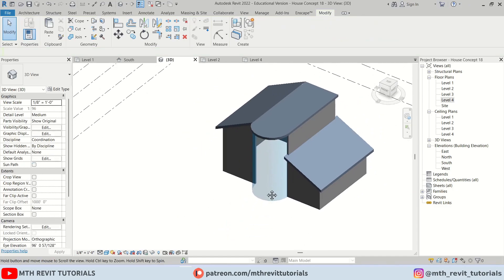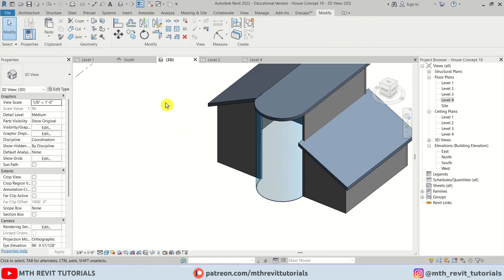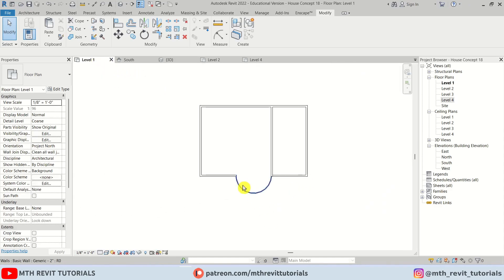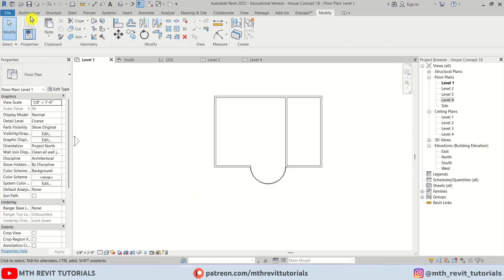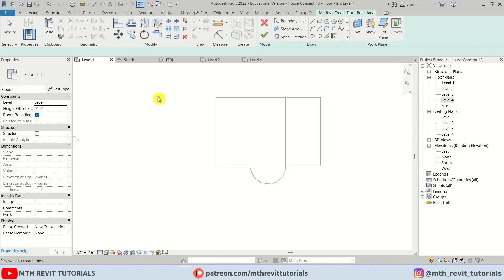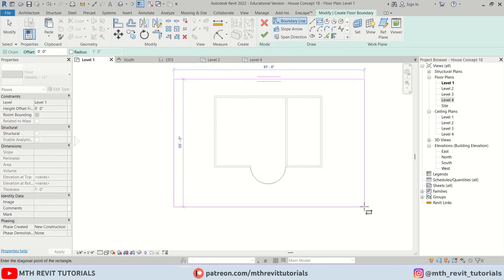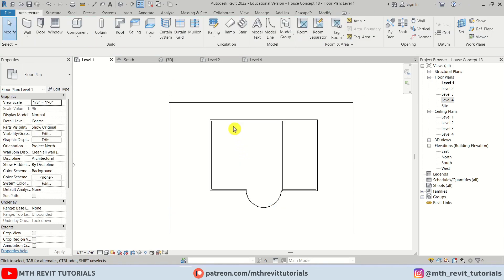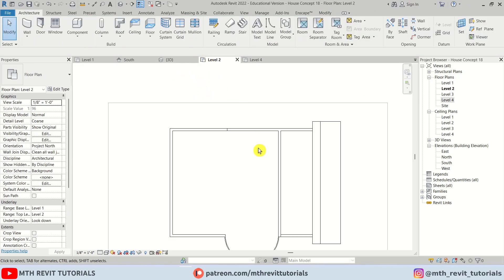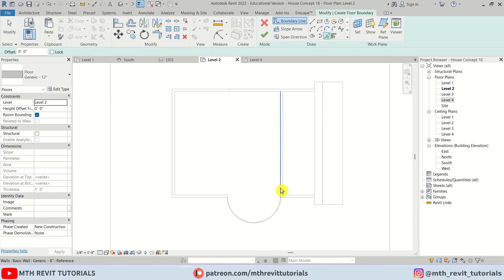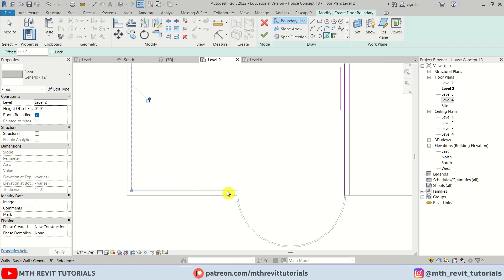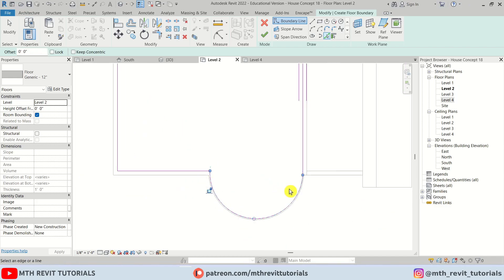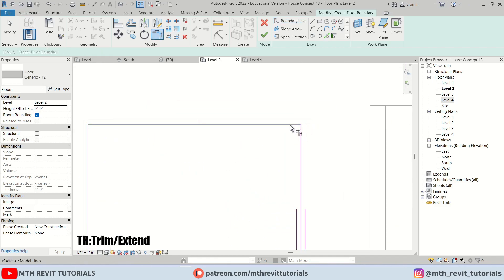Now I think we can create the floors. Let's go back to level one and create a 12-inch floor. Now let's go to level two, select Floor, use Pick Lines, and just pick the edges here. I think here we should trim this line.